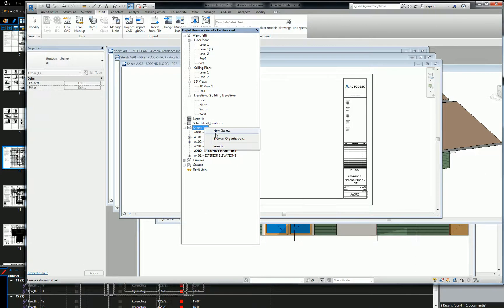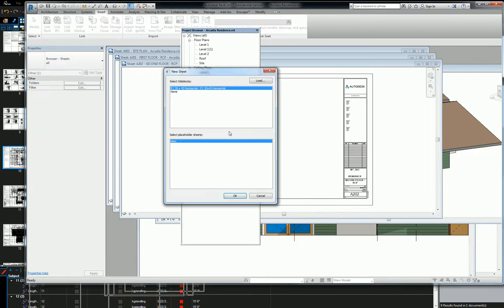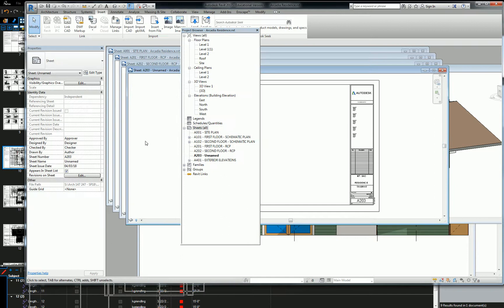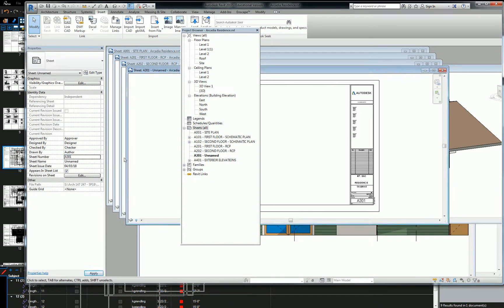And then we're going to create our roof plan sheet. So create another one here. Let's do roof plan as our 300 series. So A301 roof plan.